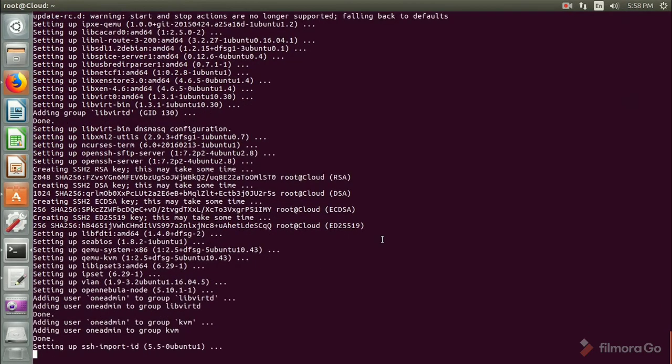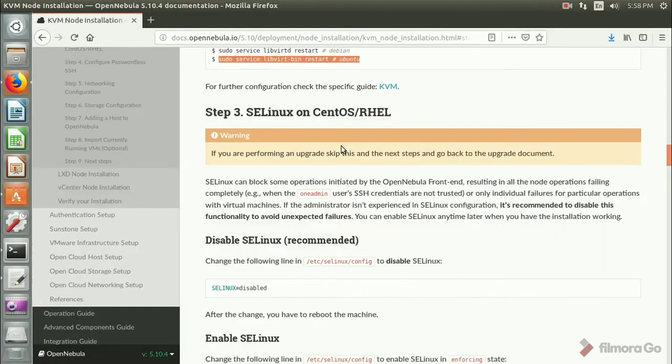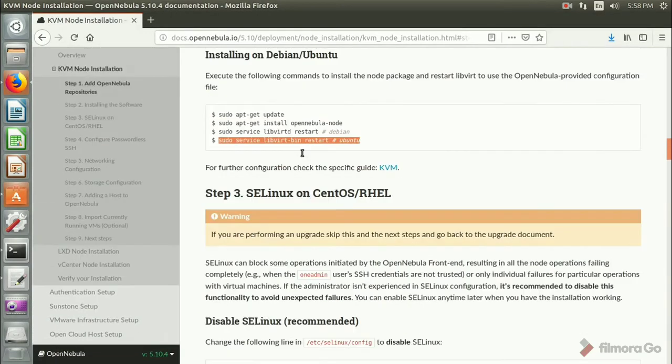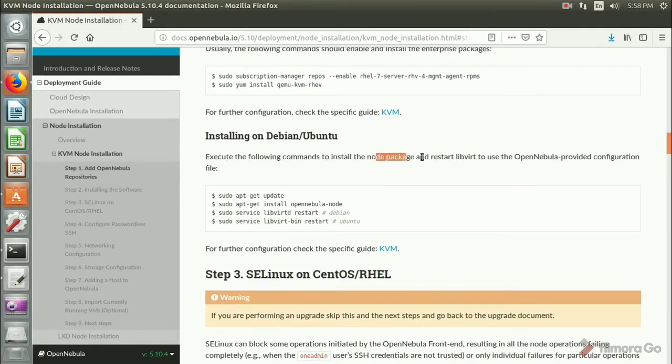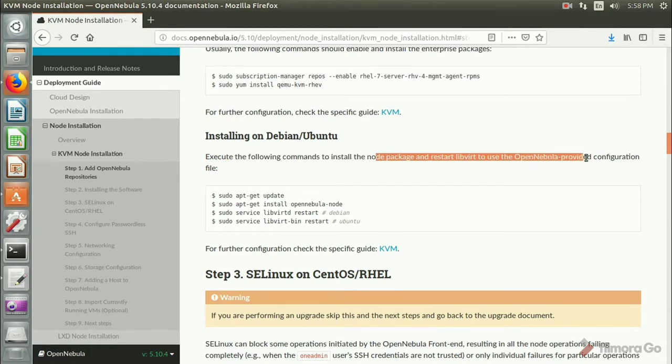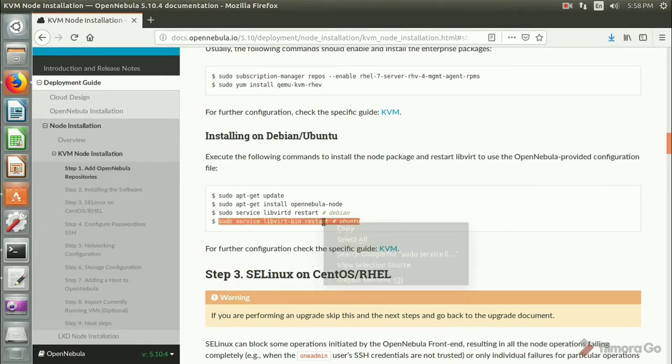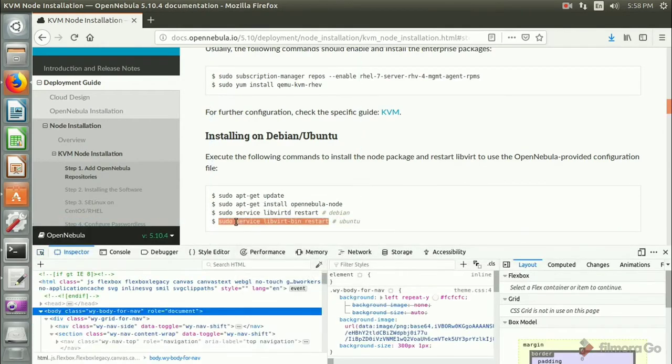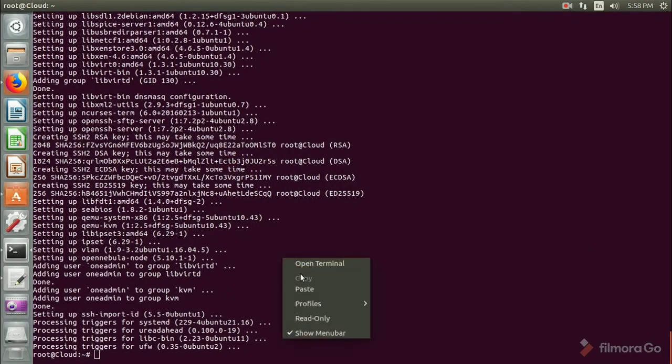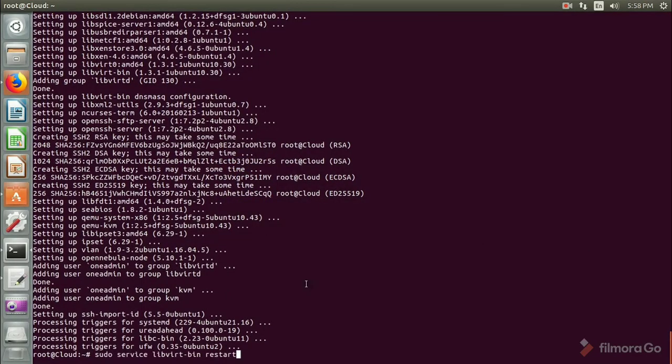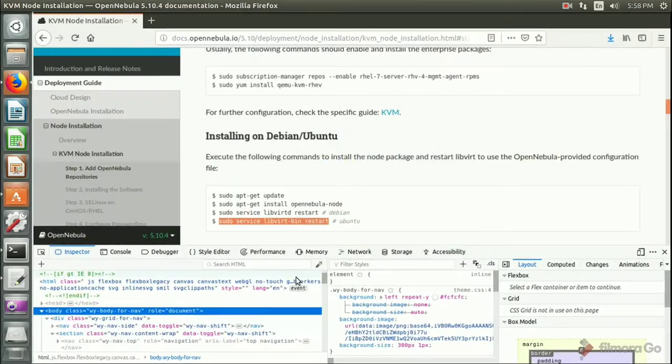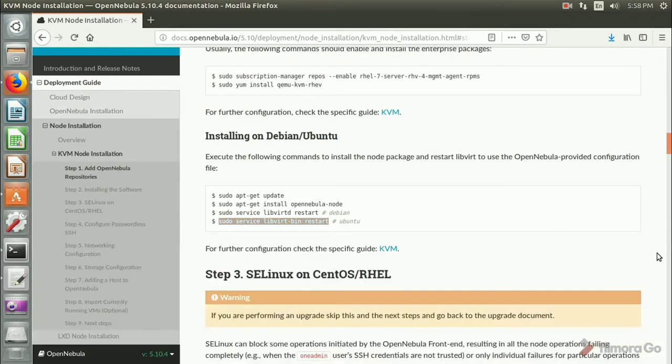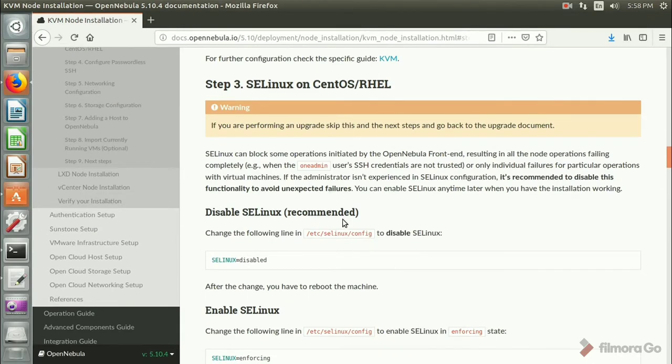It will create oneadmin in the node section as well. After that you need to start libvirtd. If you're using Ubuntu or Debian, depending on your installation they have given the commands to start the service. Pretty good explanation, self-explanatory installation steps they have given. So the node installation step 2 is done.